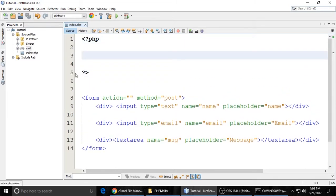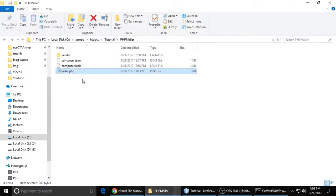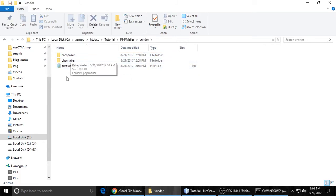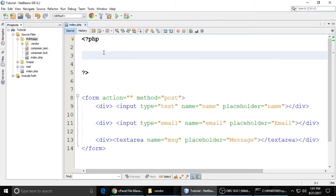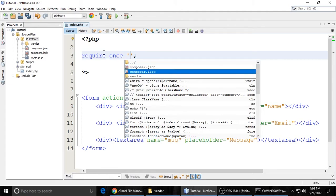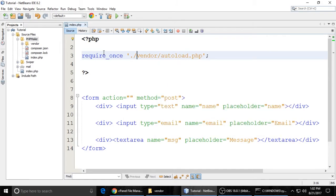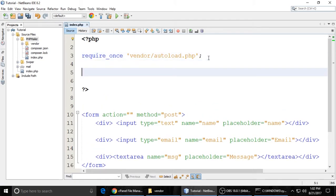Now we write the PHP code. Open PHP tags, and first we include the PHPMailer autoloader: use require_once for the vendor/autoload.php file. This is the PHPMailer library we downloaded using Composer. Then we need an if condition.